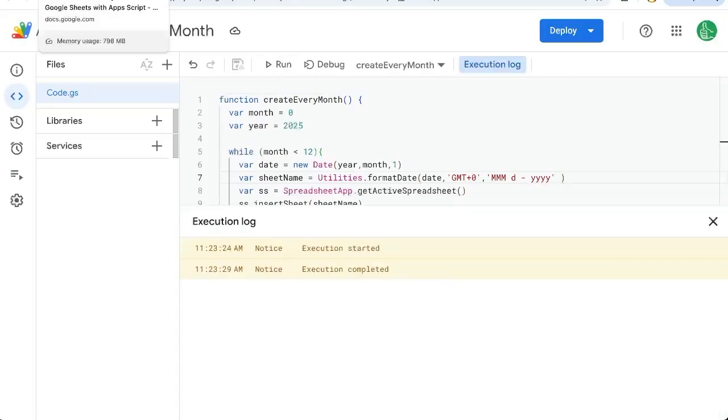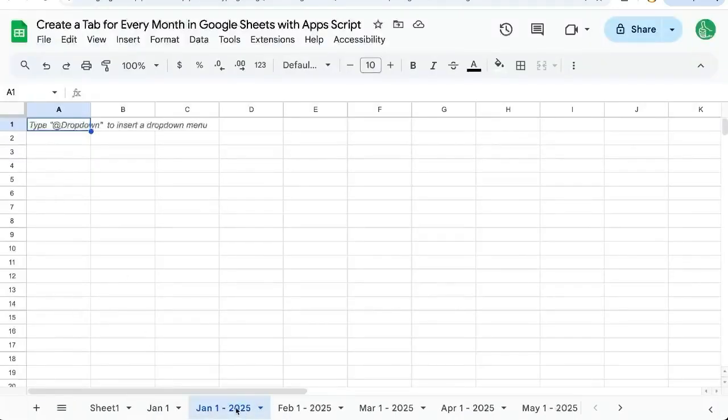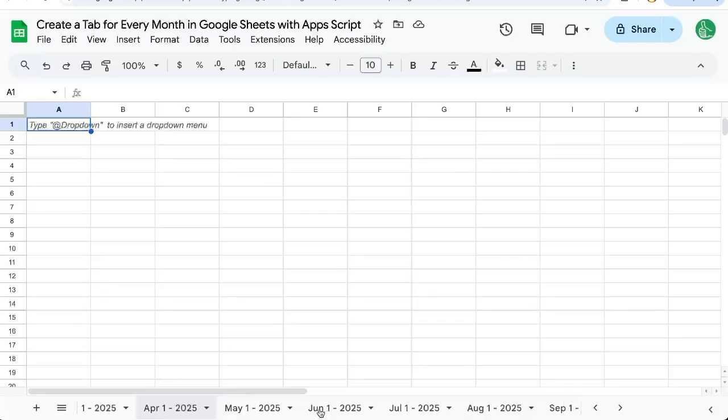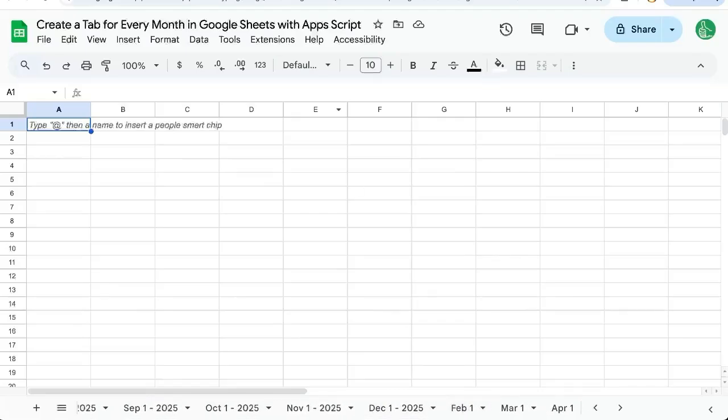Run this again. It's executed and we can go back and see January 1st, 2025 all the way to December 1st, 2025.